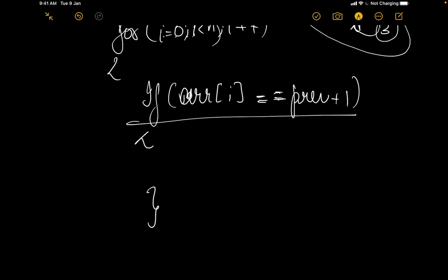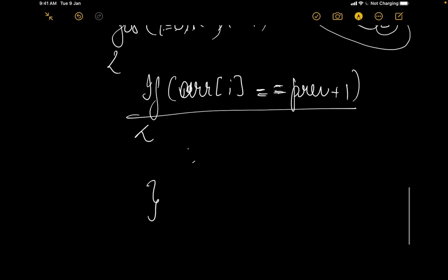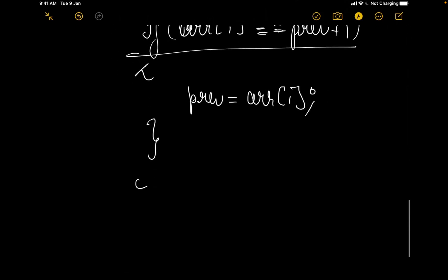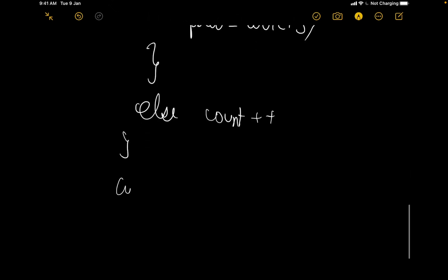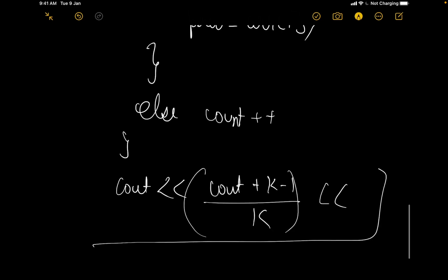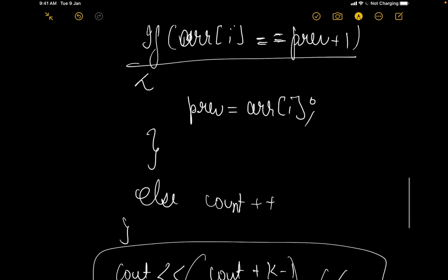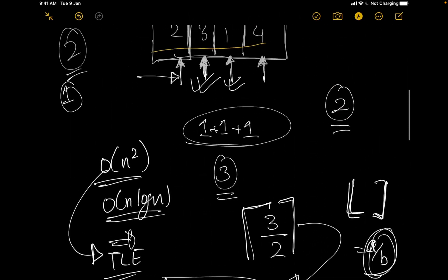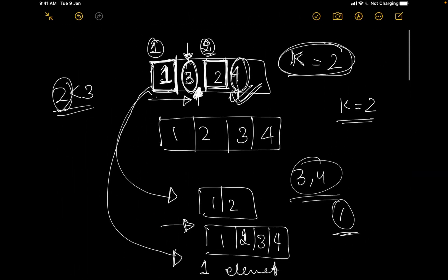Else count plus plus. At the end you can just simply return count plus k minus 1 divided by k, that is it. So this would give you the valid answer. I think this was a simple question however this intuition was required. If it clicks then it was easy, if it does not then maybe you could have struggled with it for quite some time.